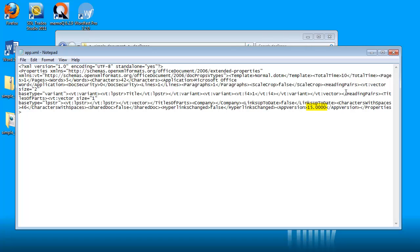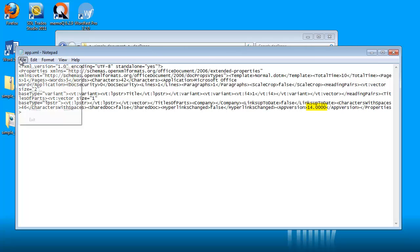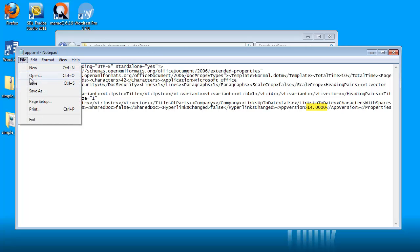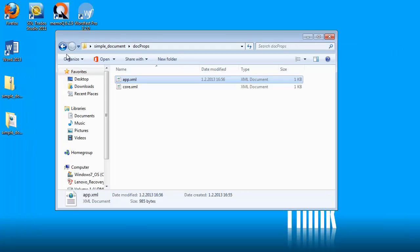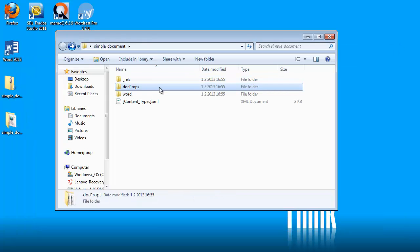So Word 2013 is in fact version 15. And I will change this number to 14, which is the version of Word 2010. And now I will save this file and close it. Now I can go back to the previous level.